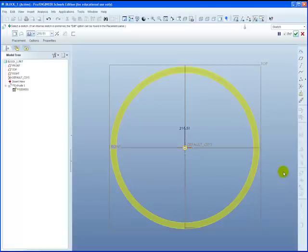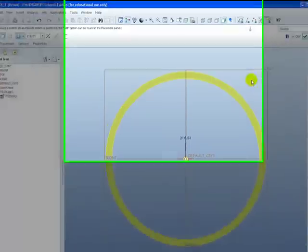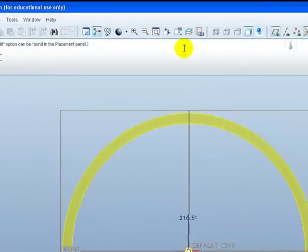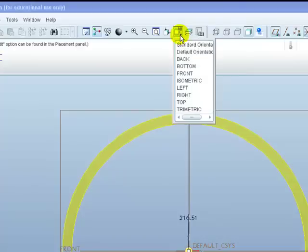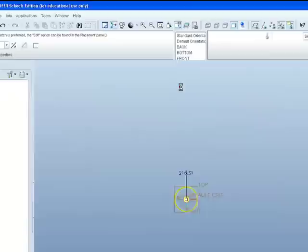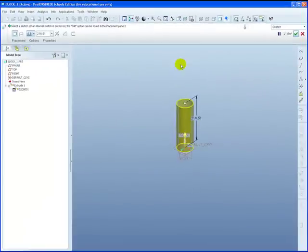To rotate the view over, go to your named views list, which is hidden under this AB. Left click on it to get the drop down. And the way the view is initially brought in is trimetric. Left click it. And the view is rotated.